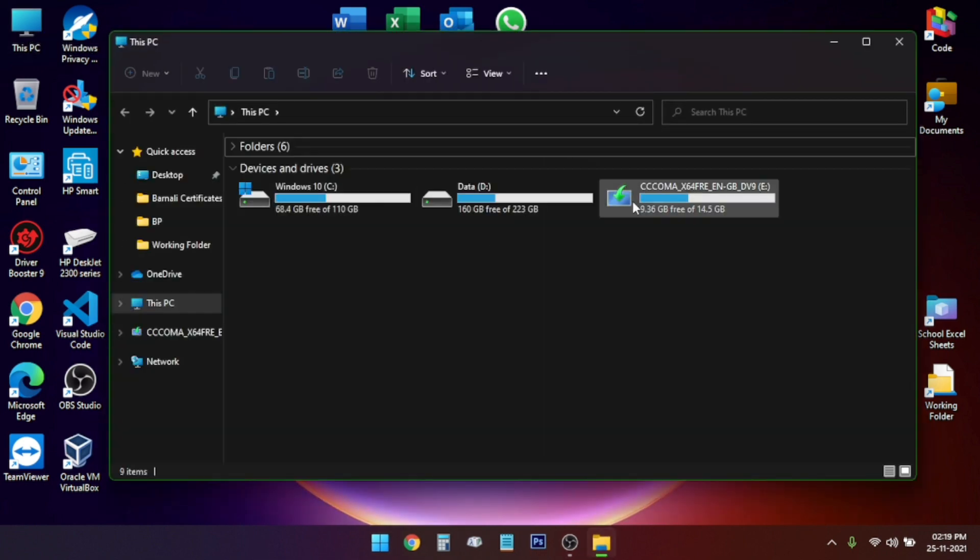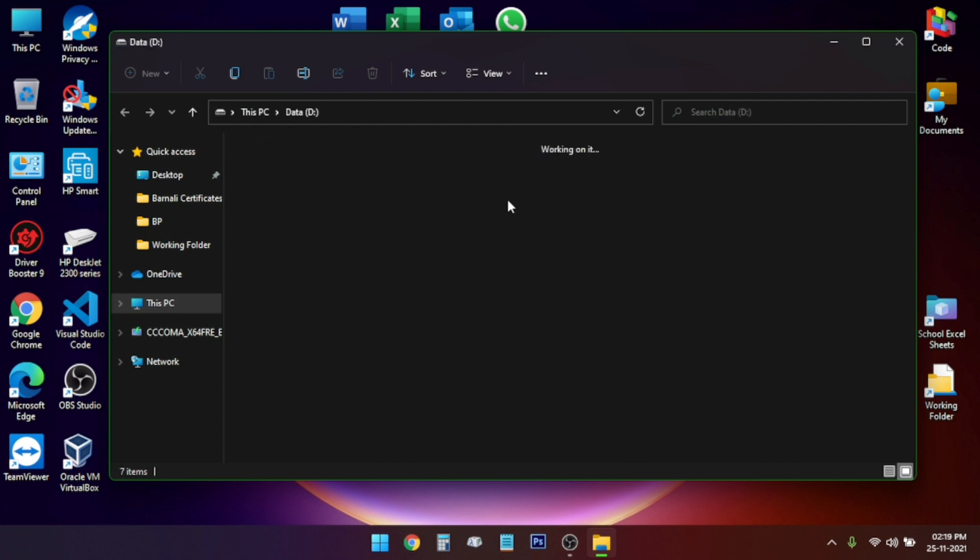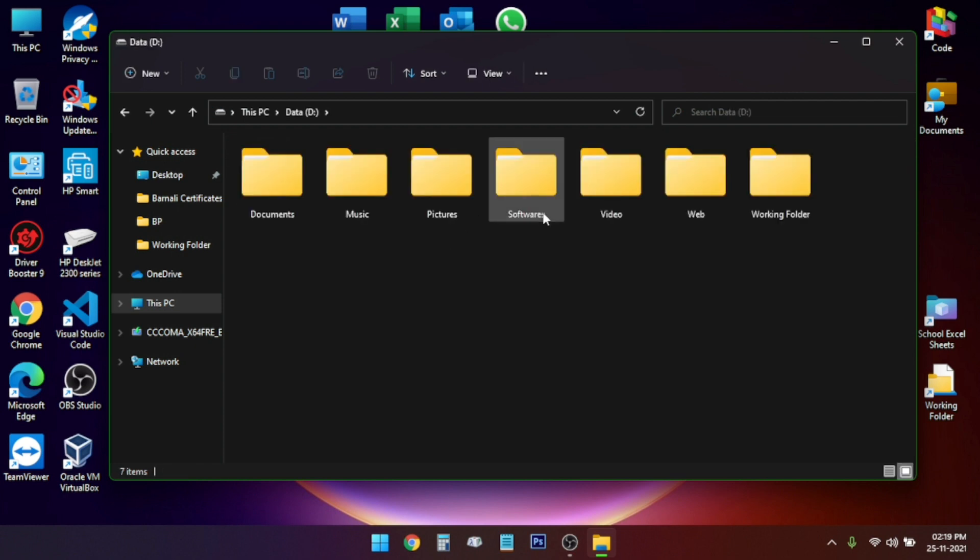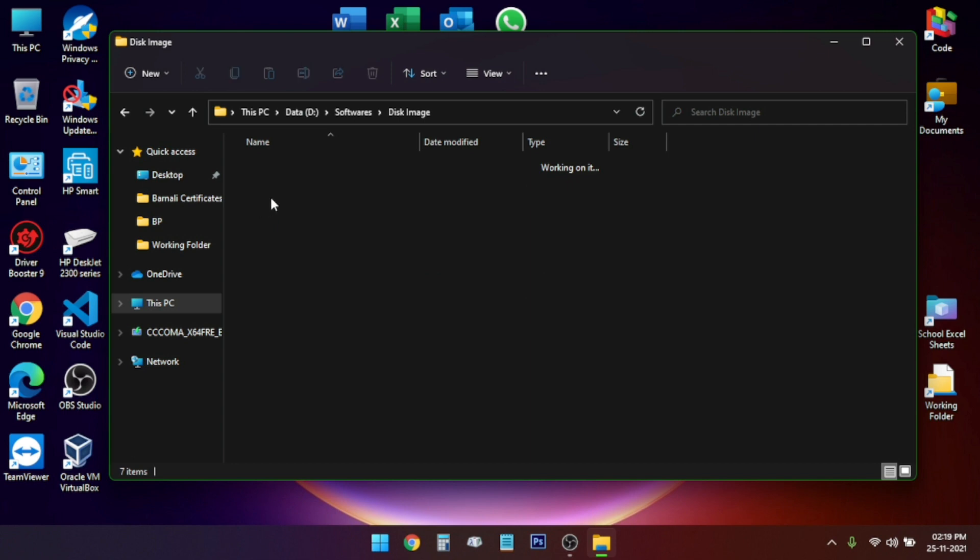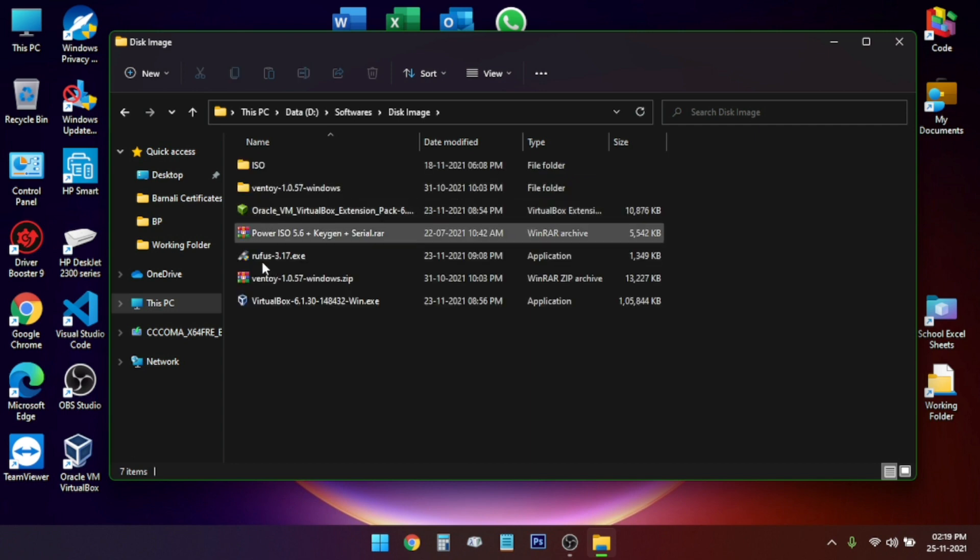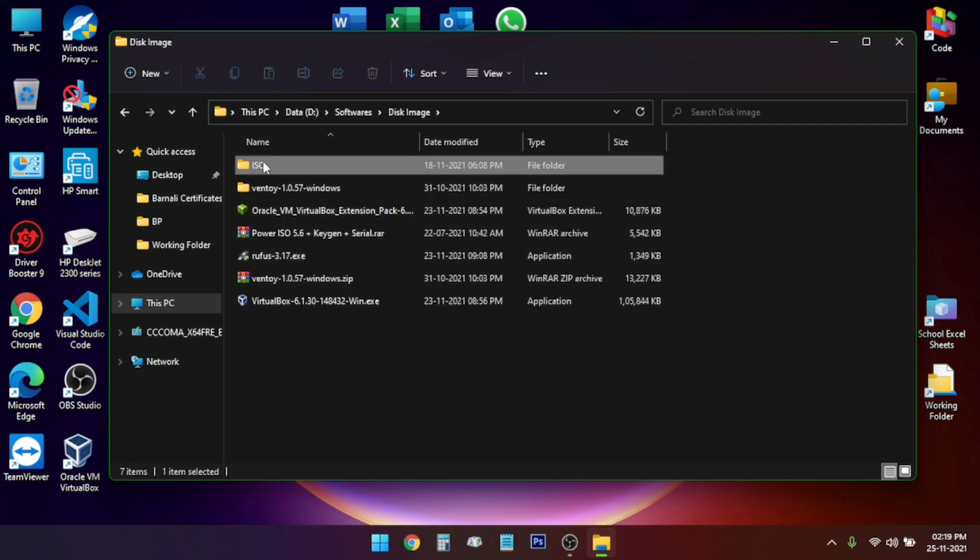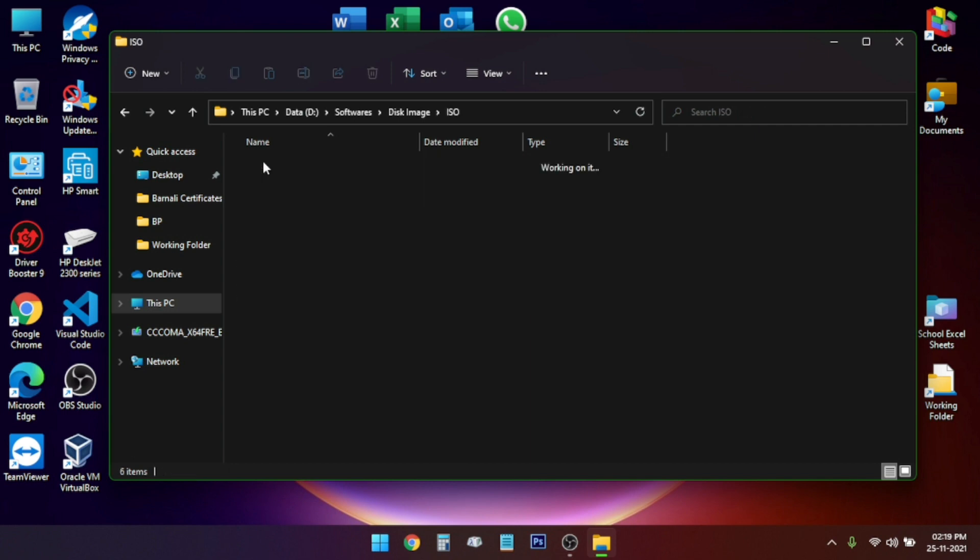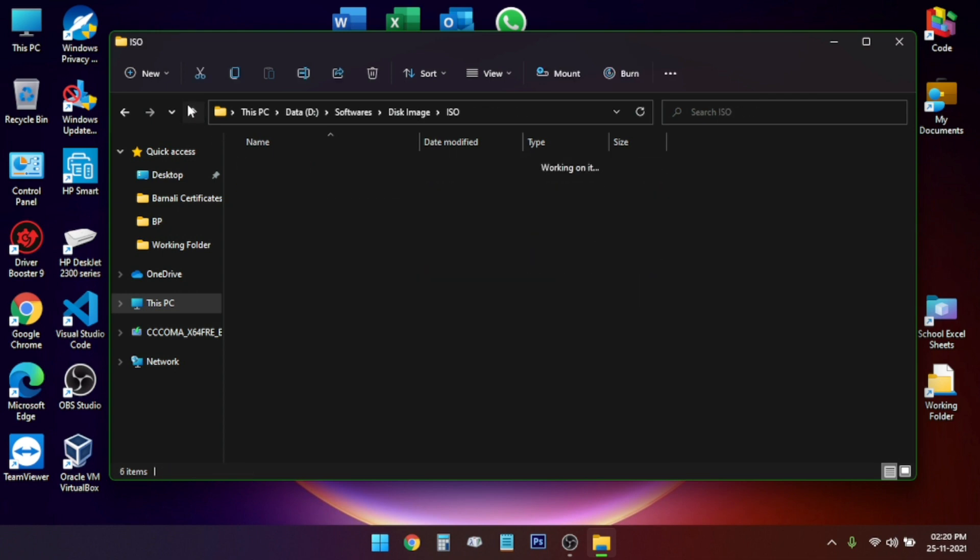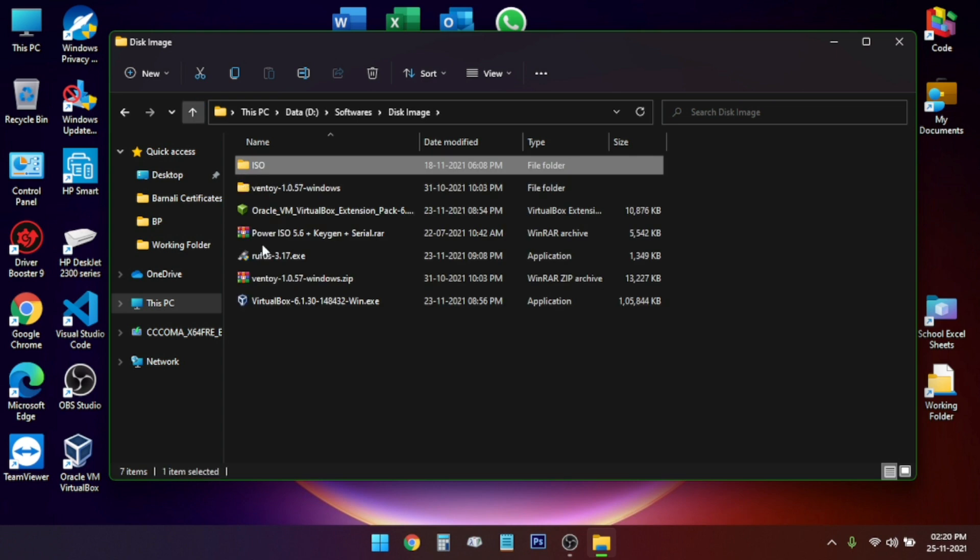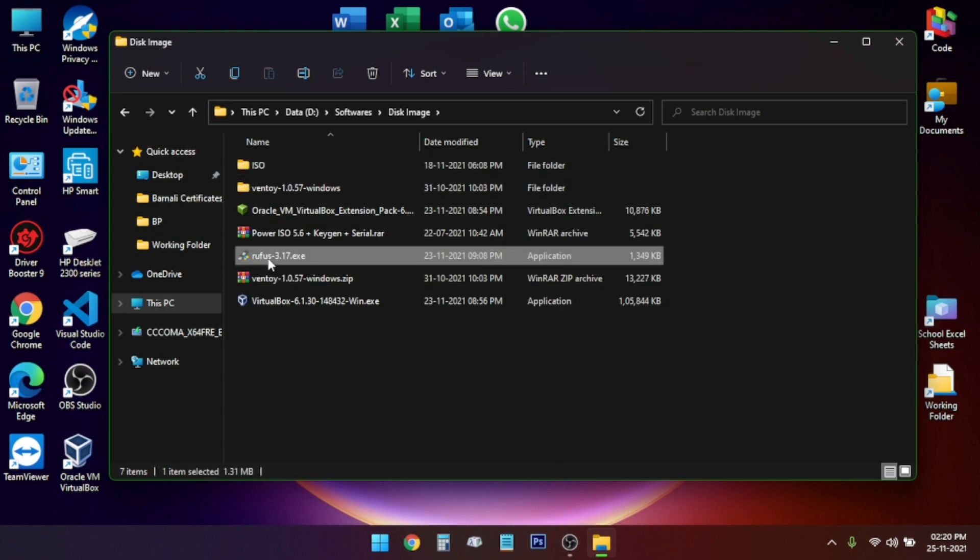Now go to the folder where you have saved the Rufus and ISO file. As you can see I have downloaded the files and moved it into this folder. Now we need to go back and double click to open Rufus.